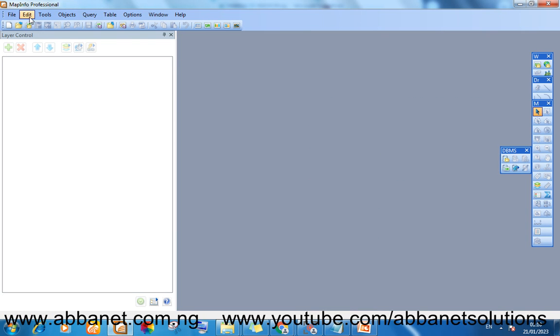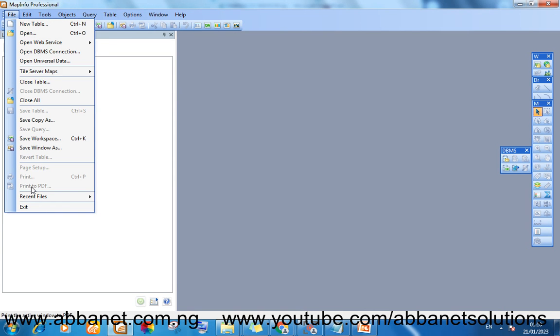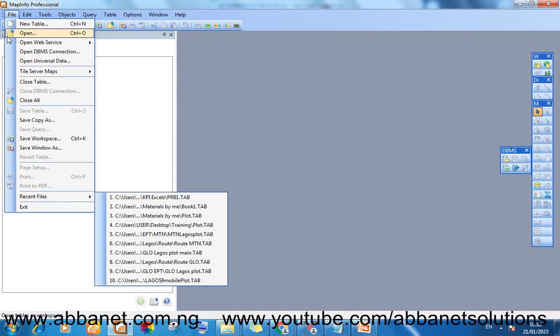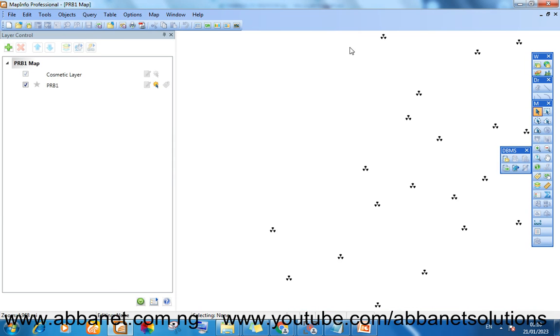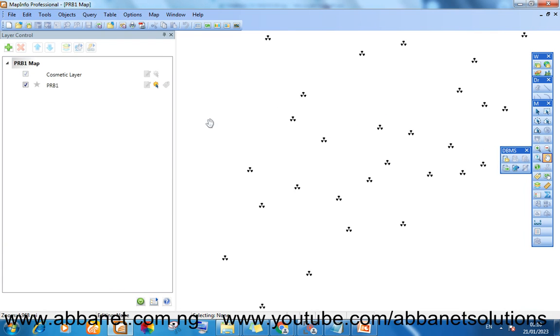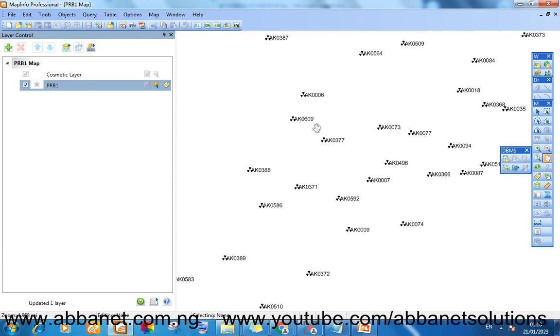So if you want to show this, I closed the table. If you want to show the map you've plotted to file, recent file, you have it. All right.